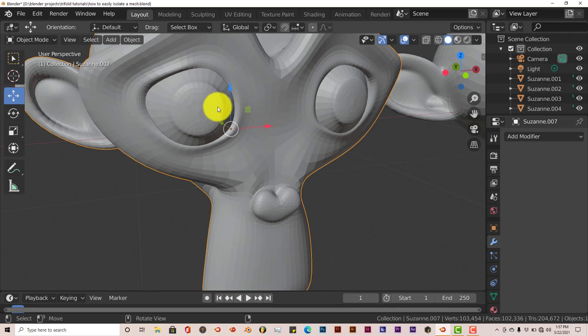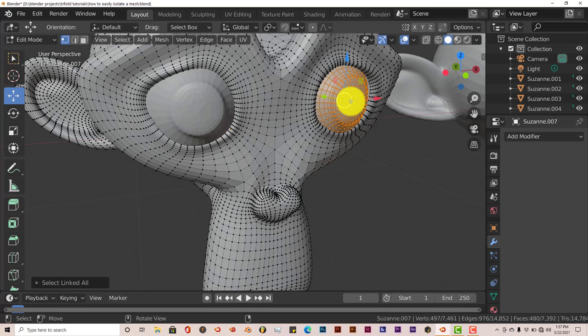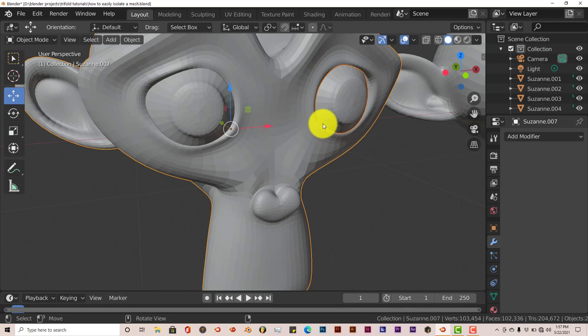Left-click again to make sure you have selected the rest of the monkey head. Tab. Left-click on that second eye. Control-L. P. Selection. Tab out.